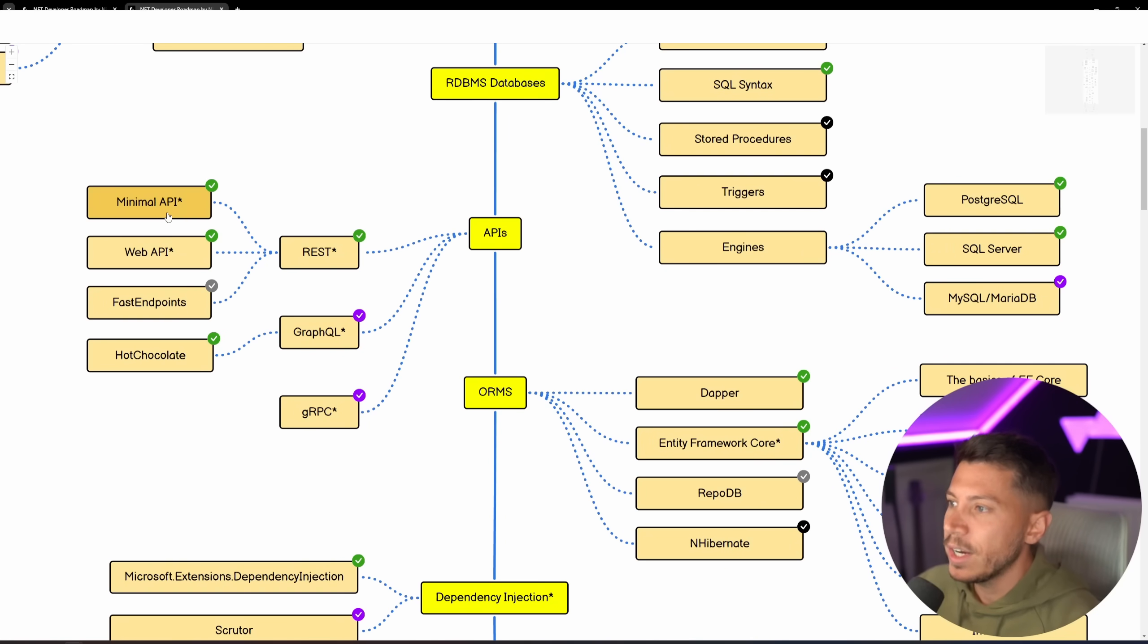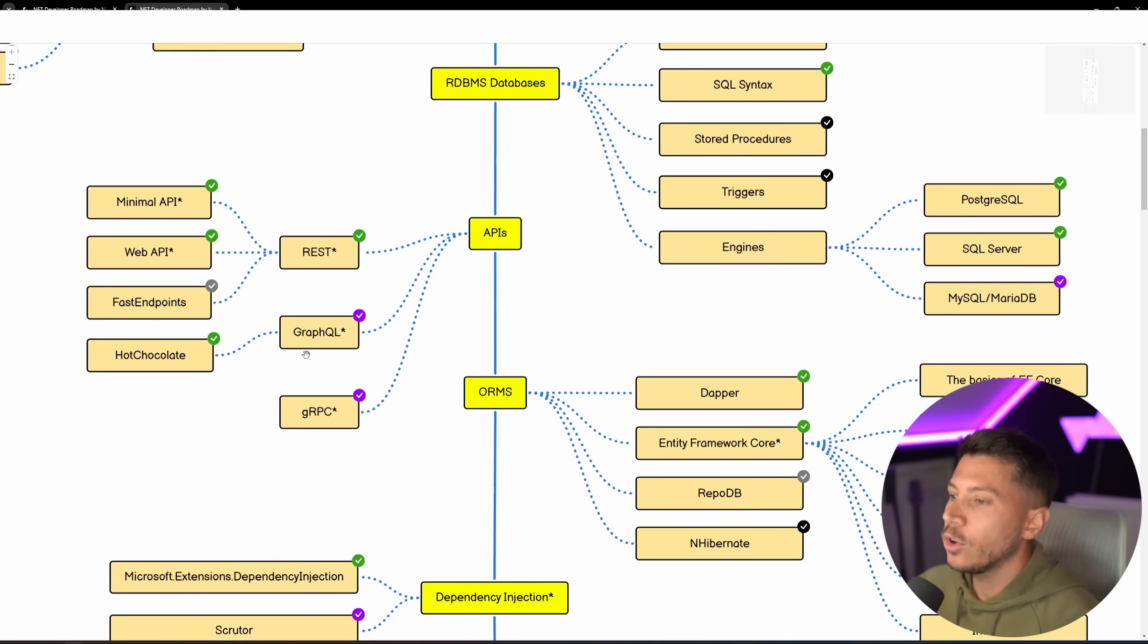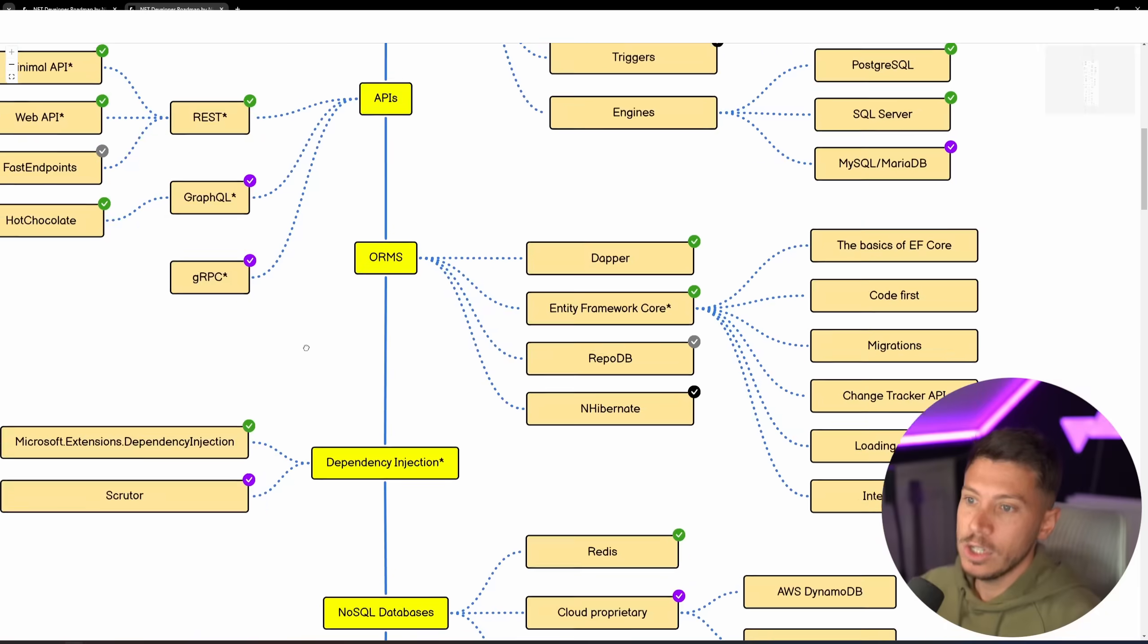Then you have your REST, Minimal API, Fast Endpoint as an alternative, Hot Chocolate for GraphQL, and then gRPC.